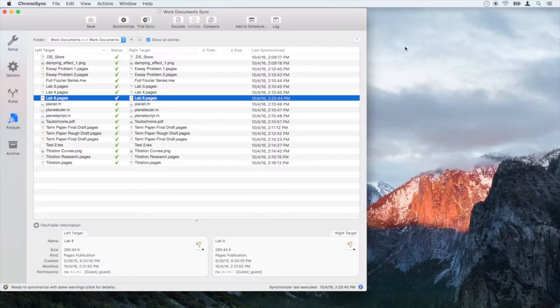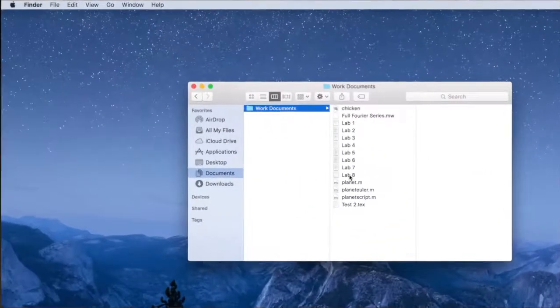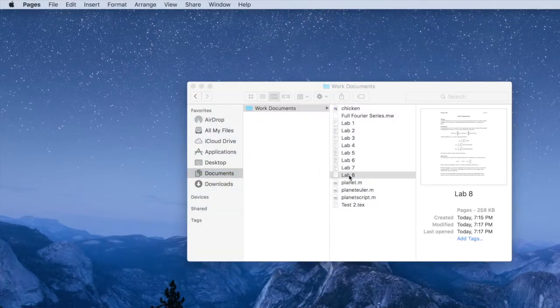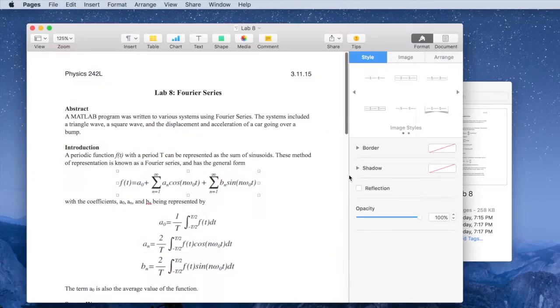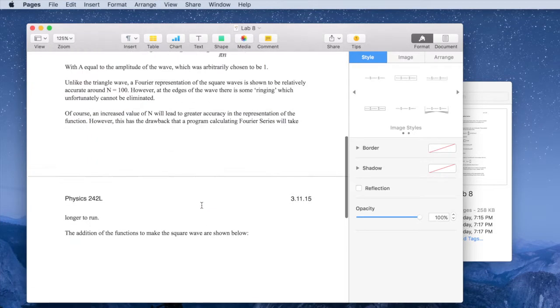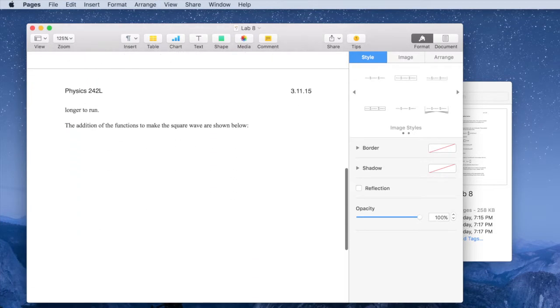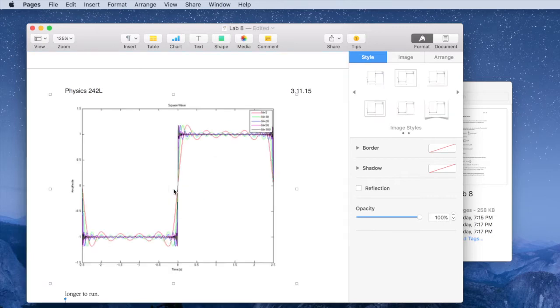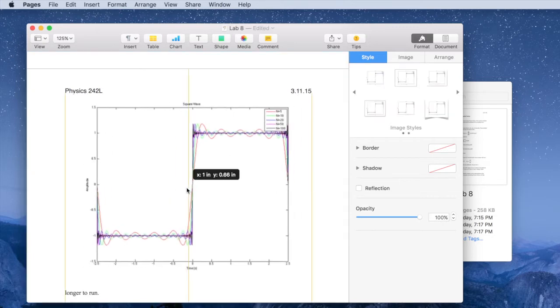We can begin modifying the documents on either computer and ChronoSync will make sure that the files remain in sync with each other. Here, I am modifying a Pages document on my desktop computer.